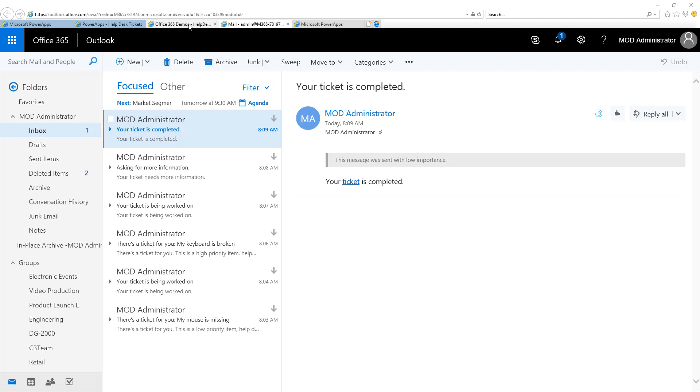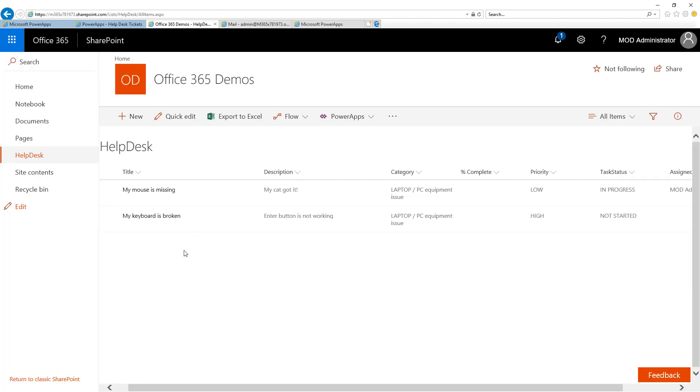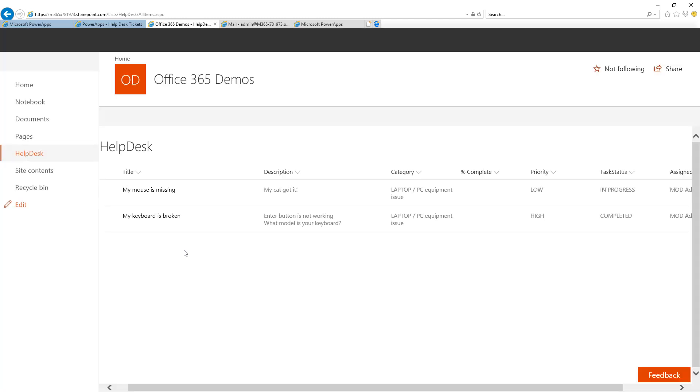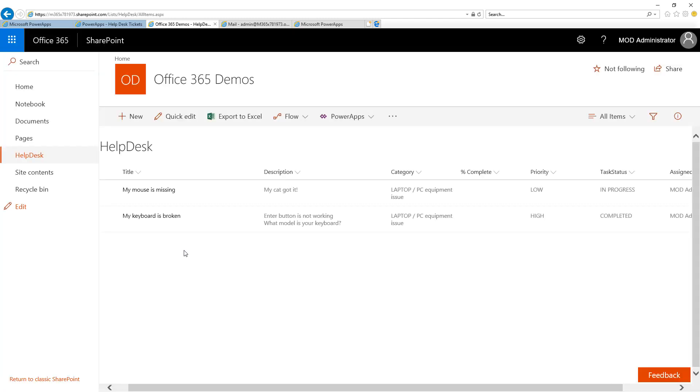Finally, if I go back to the help desk list and refresh the page, I can see here that this one is marked as complete now.